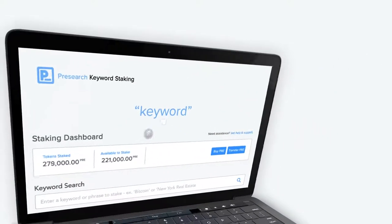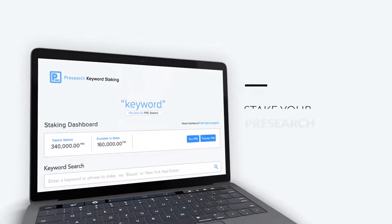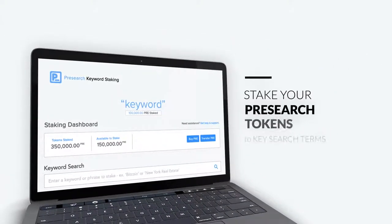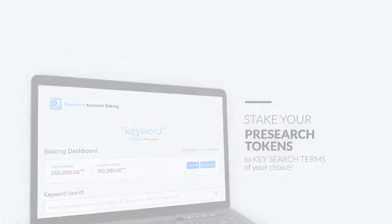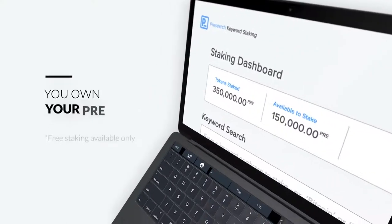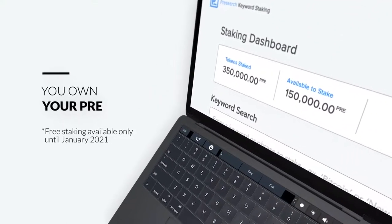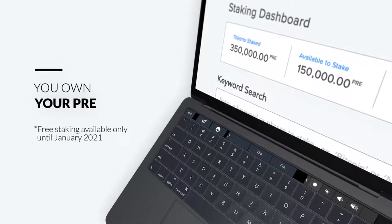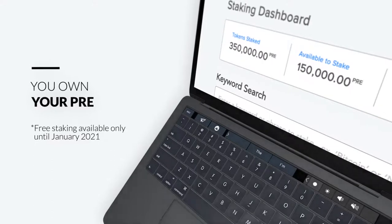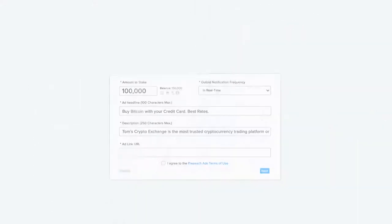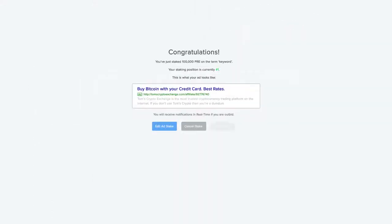With PreSearch Keyword Staking, you choose a keyword and then stake pre-tokens that you've purchased or earned against that term. While the tokens are staked, you continue to own and control your pre and you'll receive free traffic on the keywords you secure as long as you maintain your stake. You can then simply create an ad that links to the website of your choice.